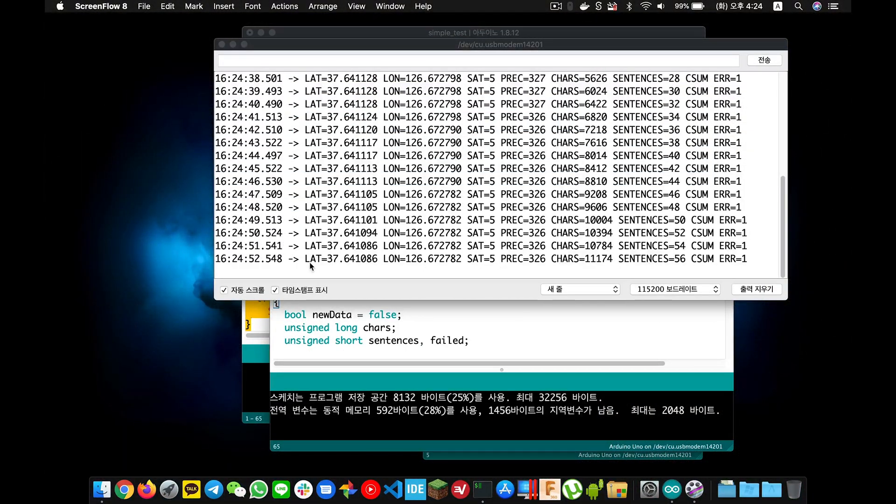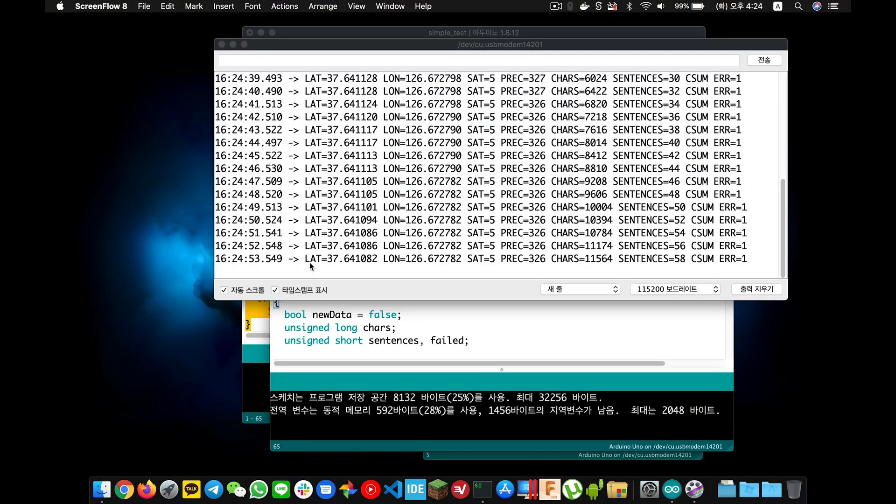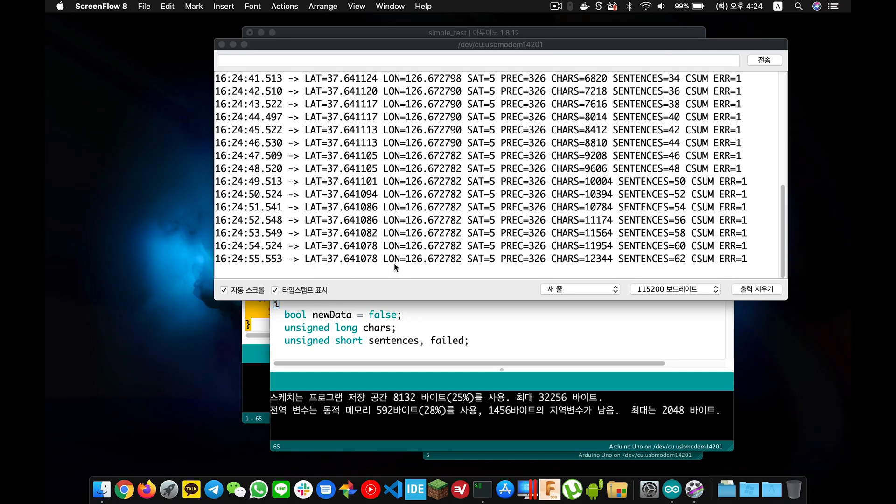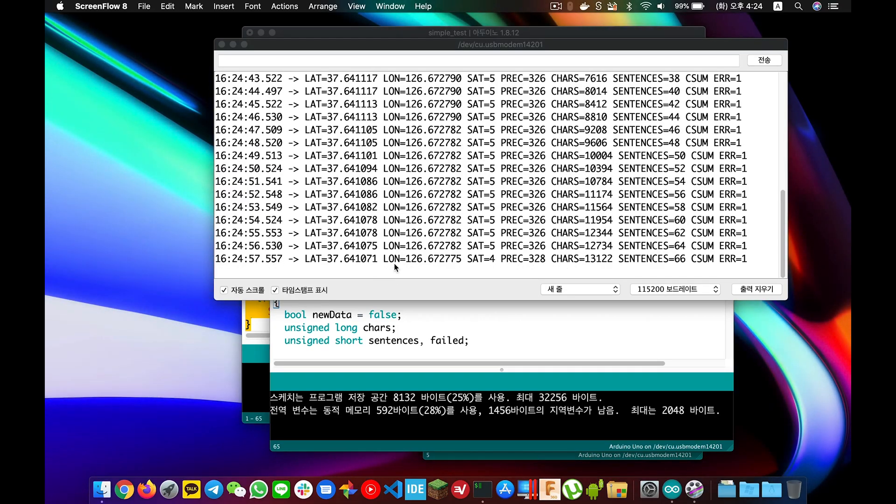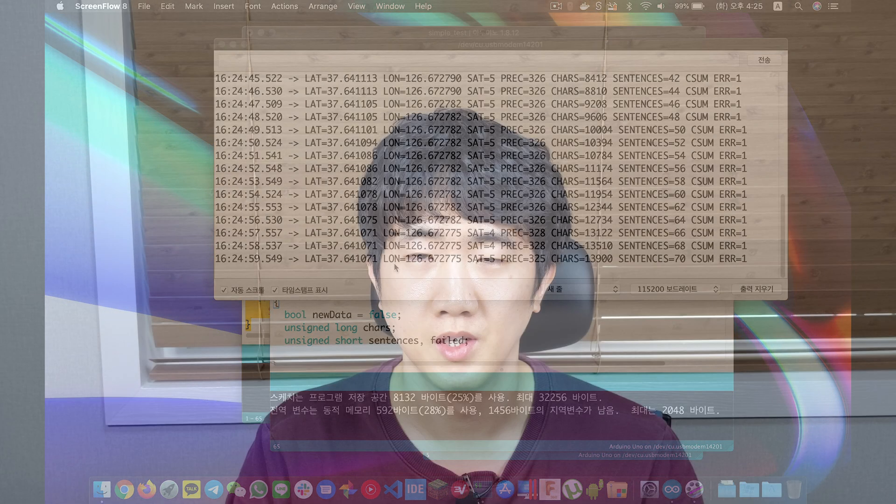When you run it outside, you can clearly see the latitude and longitude displayed at the beginning. This time, we have successfully controlled the GPS module.